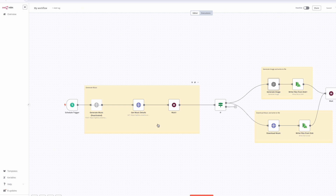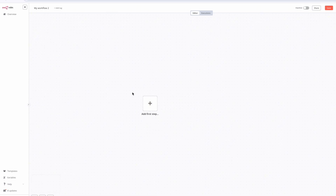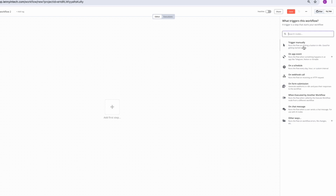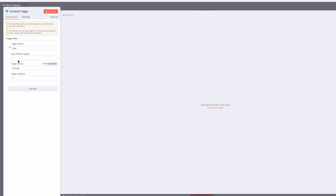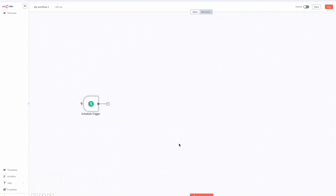Now let's get started. The first thing is to click on 'Create Workflow.' If you've been watching my n8n tutorials, you know it should always start with a trigger. I'm going to trigger on a schedule — I'll set it to run every day. Now that I have my trigger scheduled to run every day, the next part of the agent is where I generate the audio using Suno AI.